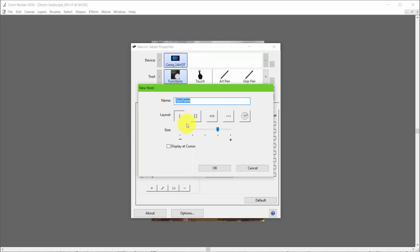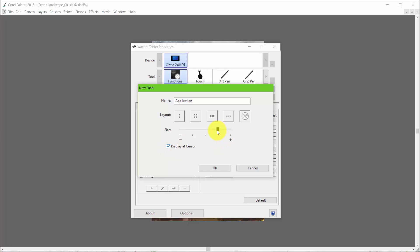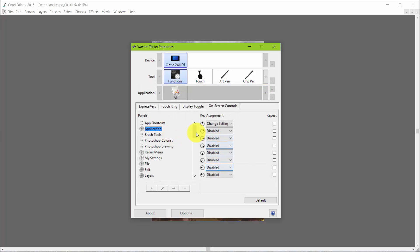You click that and you get a new panel. I'm going to call the new panel Applications. I'm going to set it up as a radial menu because that's the way I prefer to have them set up, and I want to display it at cursor. You can adjust the size to be bigger or larger, but this size is pretty good for me. I'm going to say OK. Now what I have is an Applications folder, but there's nothing inside except Change Settings.